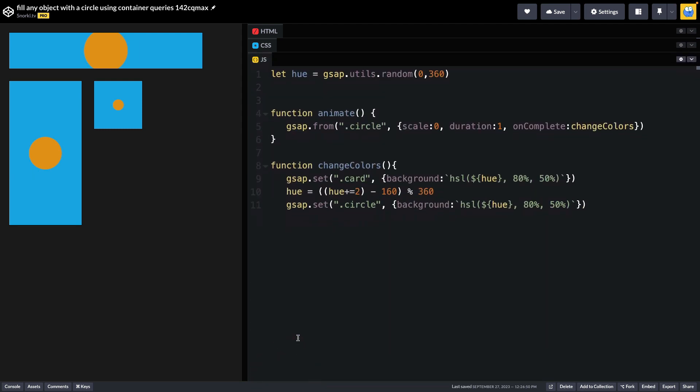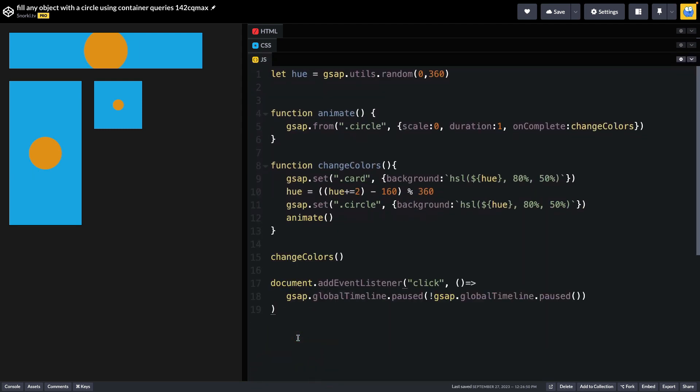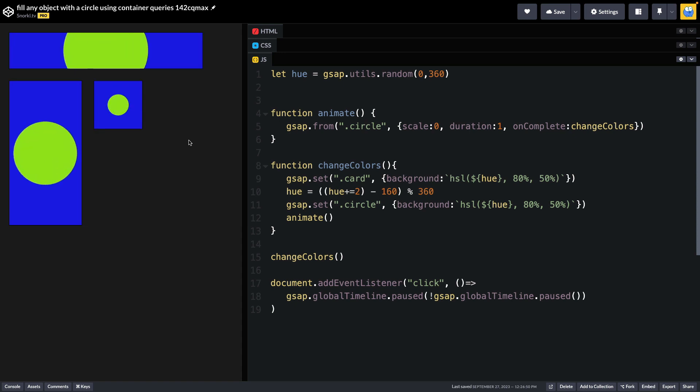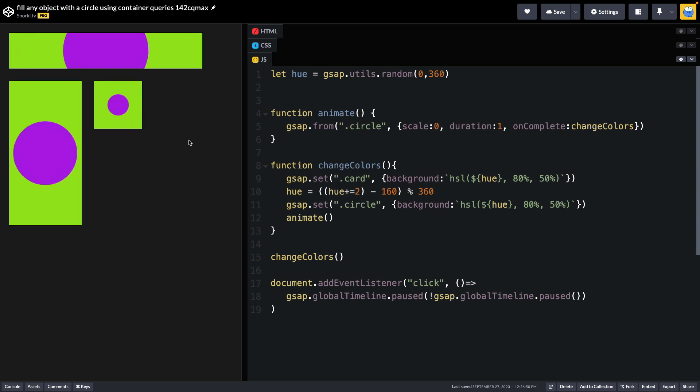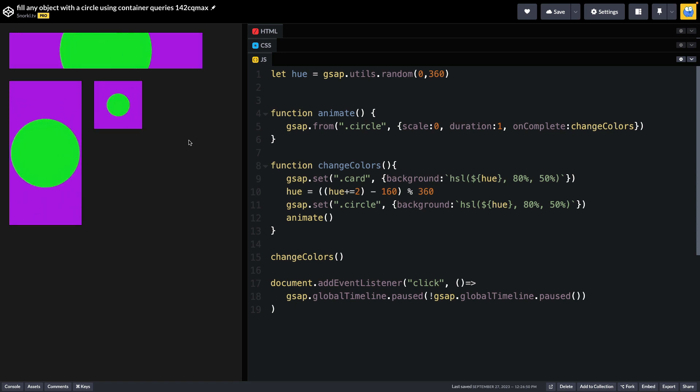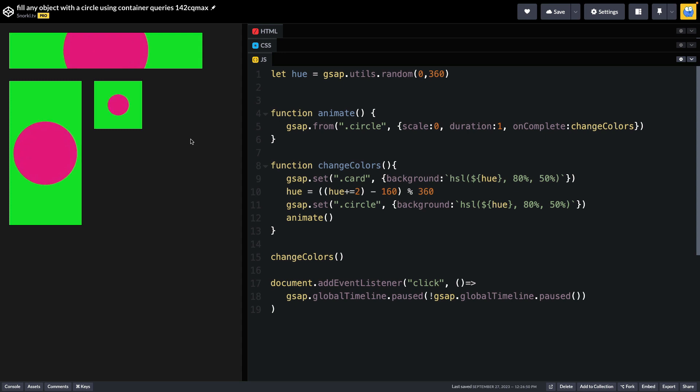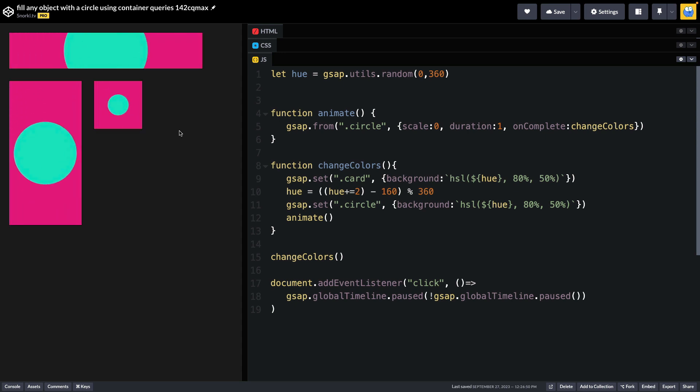Now in my JavaScript here, I want to point out that all the animation happens in my tween here of the elements with a class of circle, and we are just scaling them from a scale of zero. That's all this animation is. We're targeting every circle inside of every card and scaling them up at the same time.